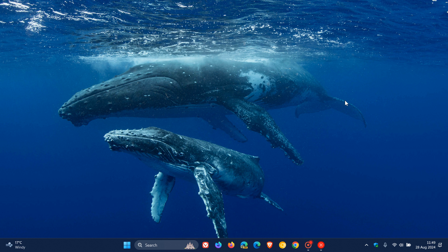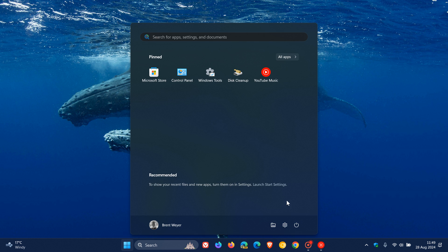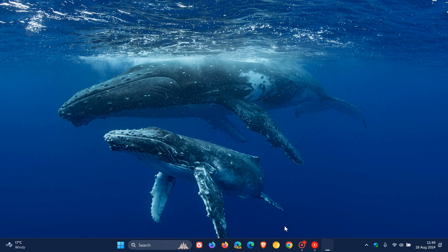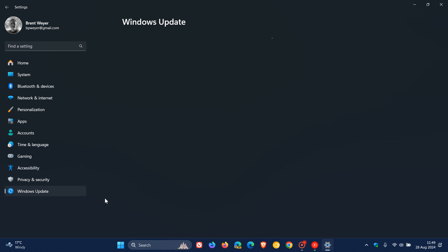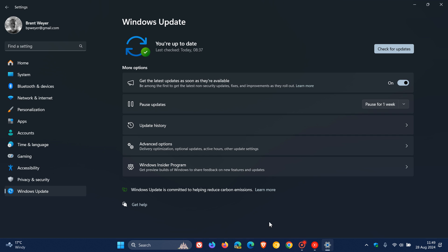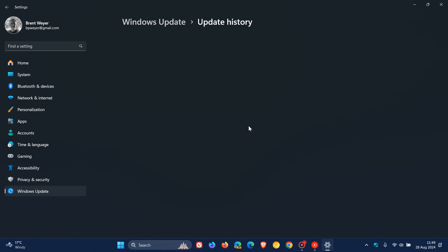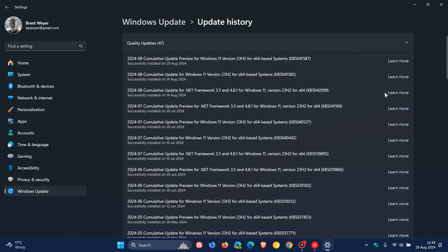Now apparently the latest non-security update which I have posted on earlier today for Windows 11 23H2 rolled out yesterday on the 27th of August, which is KB5041587.